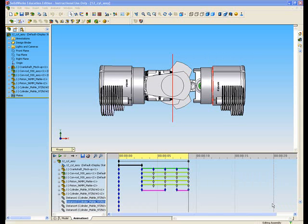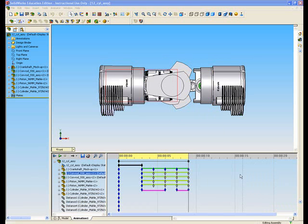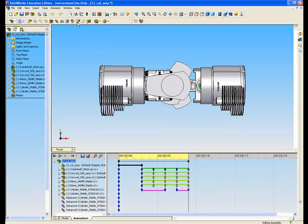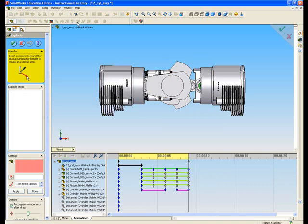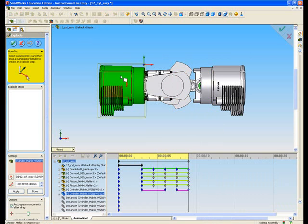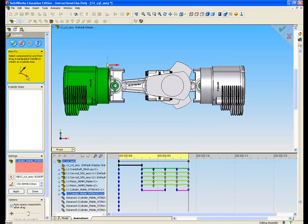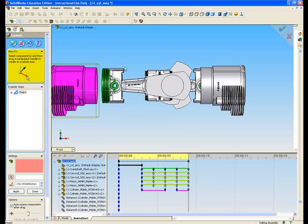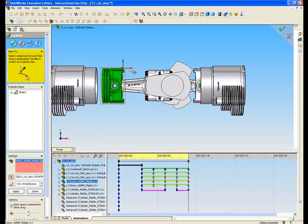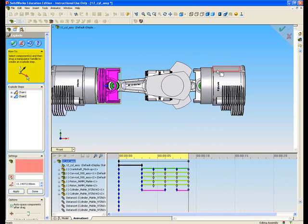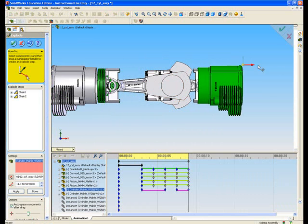Here we show you how to make an exploded animation of the assembly. Click on the exploded view icon in the toolbar, select each component and move it by clicking and dragging the axis symbol in the desired direction. Repeat for each component.